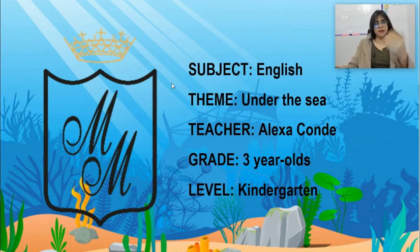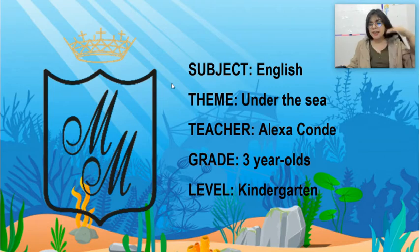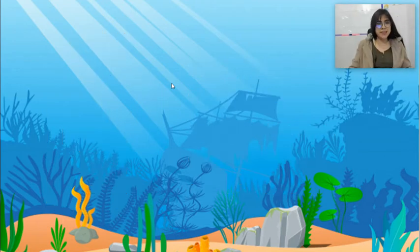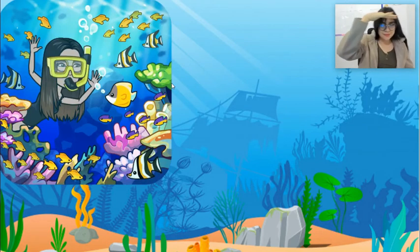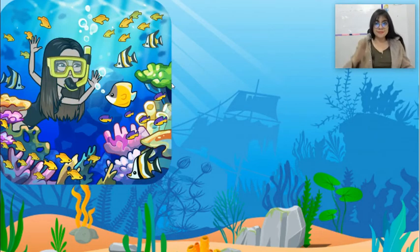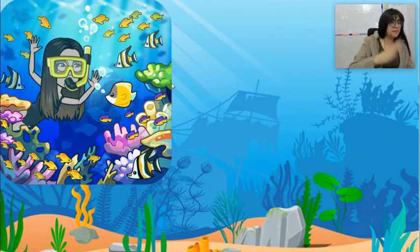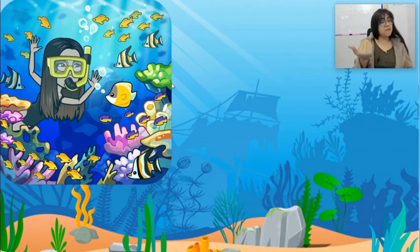Come on, come here with me, and let's take a dive into the ocean. Are you ready? Let's go! Down in the deep blue sea, down in the deep blue sea, down in the deep blue sea, come and take a dive with me.